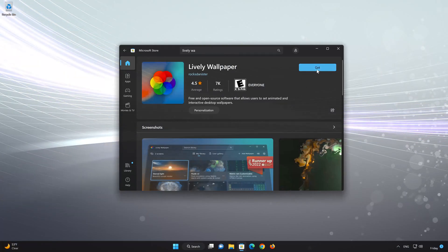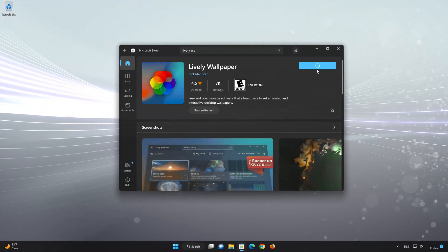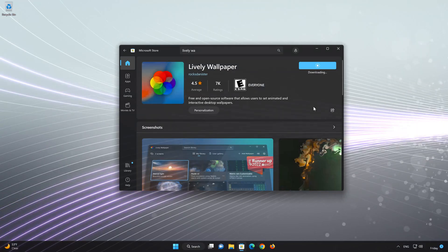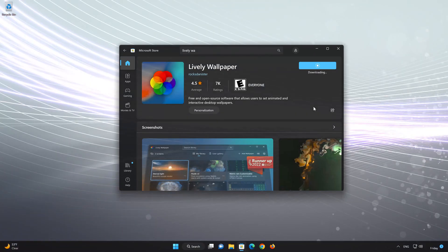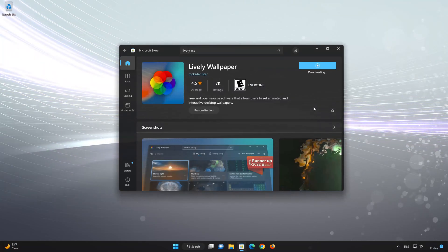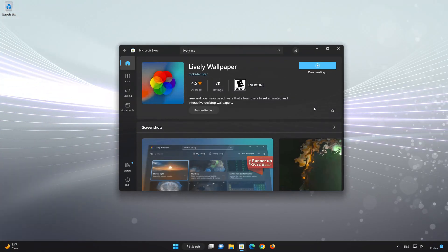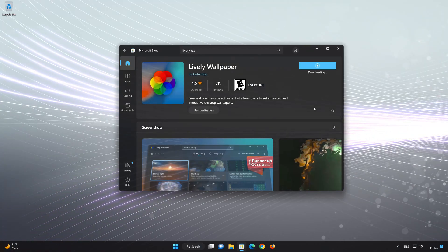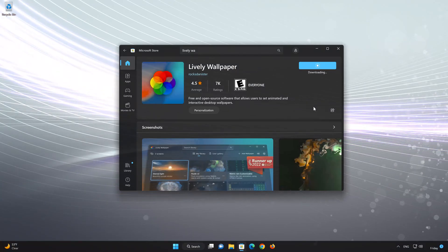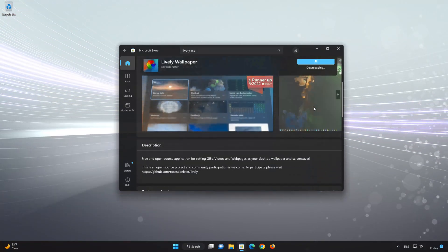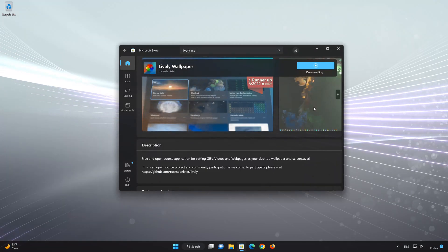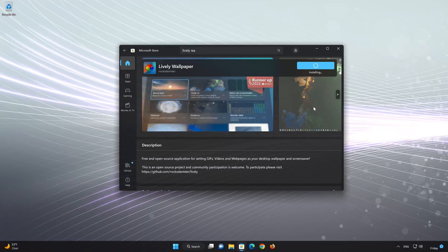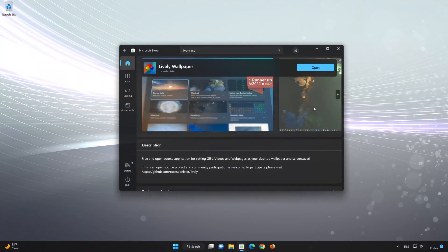Press the Get button to start downloading Lively Wallpaper. Wait for Lively Wallpaper to be downloaded and installed. Now, your Lively Wallpaper app should be installed.